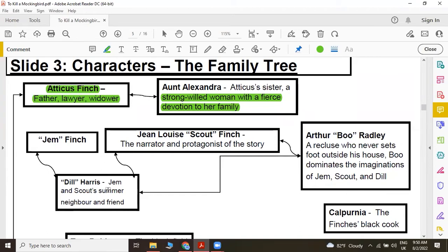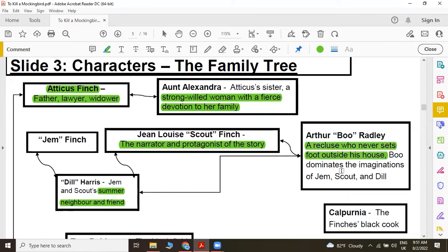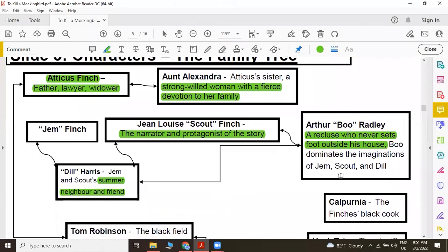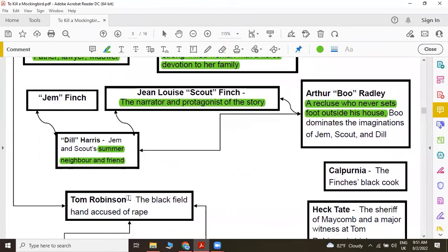We also have Dill Harris, that is Jem's and Scout's summer neighbor and friend. Jean Louise, that is Scout Finch, is the narrator and the protagonist of the story. And then we have Arthur Boo Radley, who is known as Boo Radley. He is a recluse who never sets foot outside his house and who dominates the imaginations of Jem, Scout and Dill. We also have Tom Robinson and he is the black field hand, or working class man, who is accused of rape.